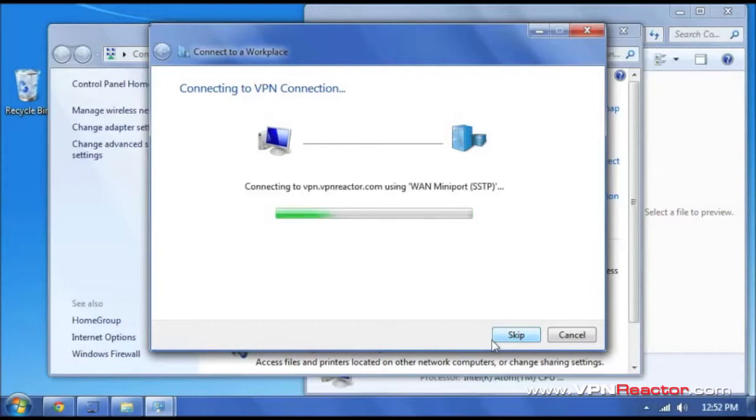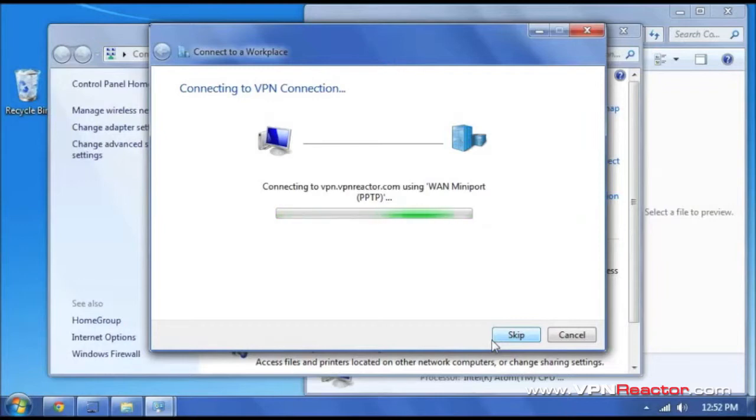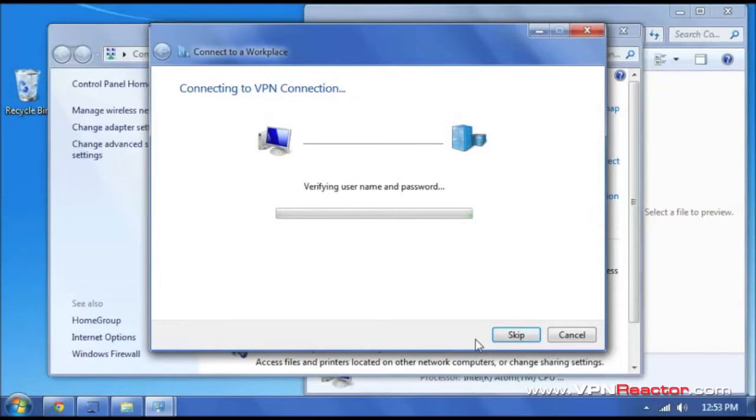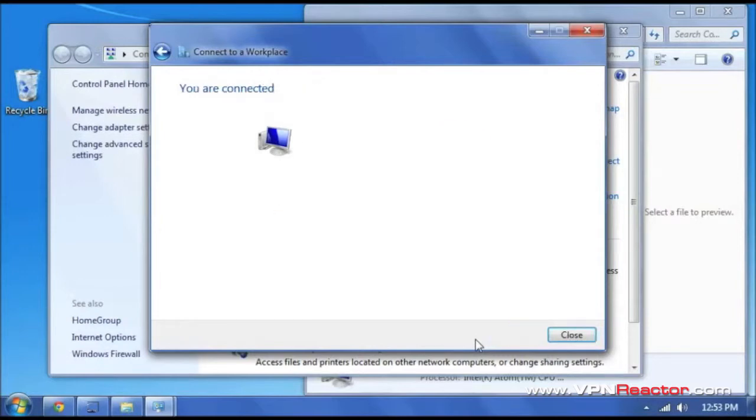And we are just going to wait for a second as that connects. Now you see, we are now connected.